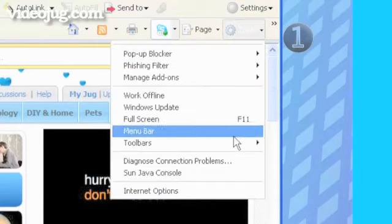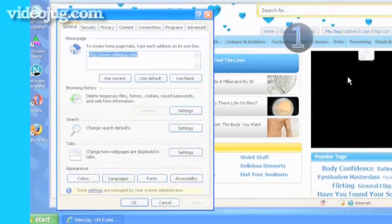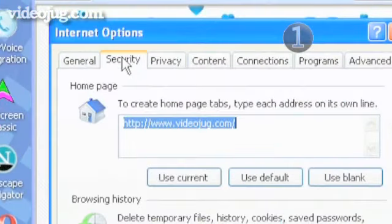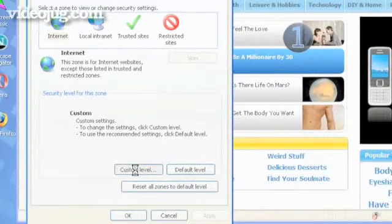Click on the Tools drop-down menu and select Internet Options. Click on the Security tab. Click Custom Level.